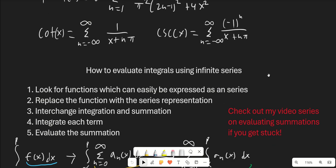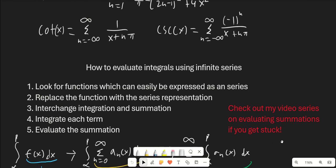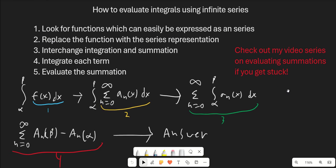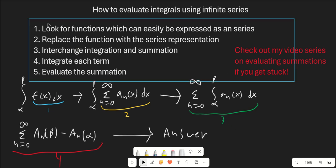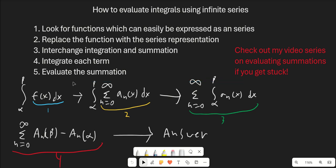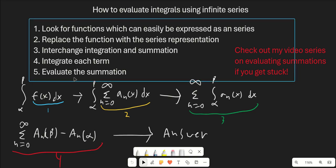Let's go over how to actually evaluate these integrals using infinite series. It's really a five-step process, and these five steps are all super simple. First, we're going to look for functions that can be expressed as a series. Then we're going to replace the function with the series representation. Then we're going to interchange integration and summation. Then we're going to integrate each term, and finally we're going to evaluate the summation.